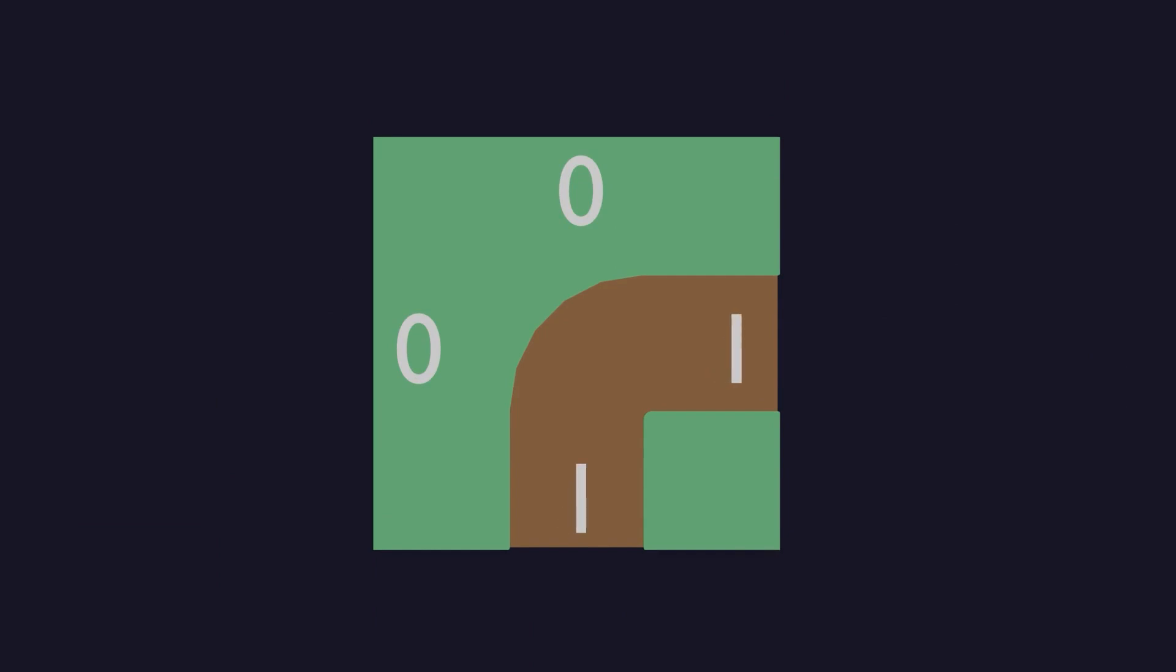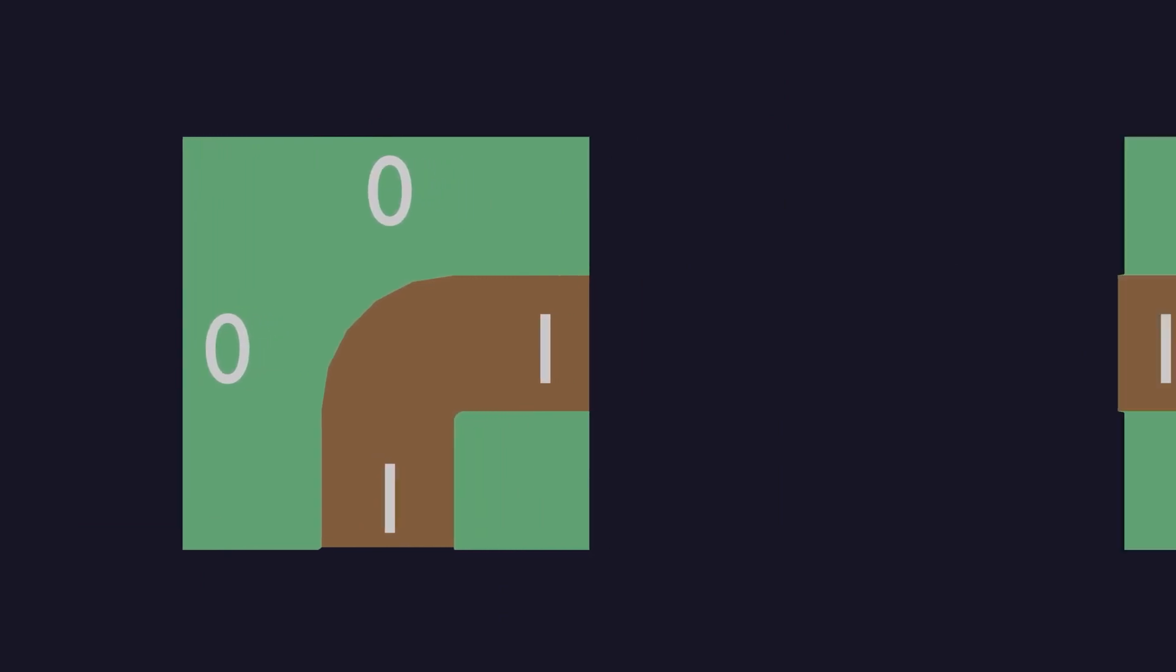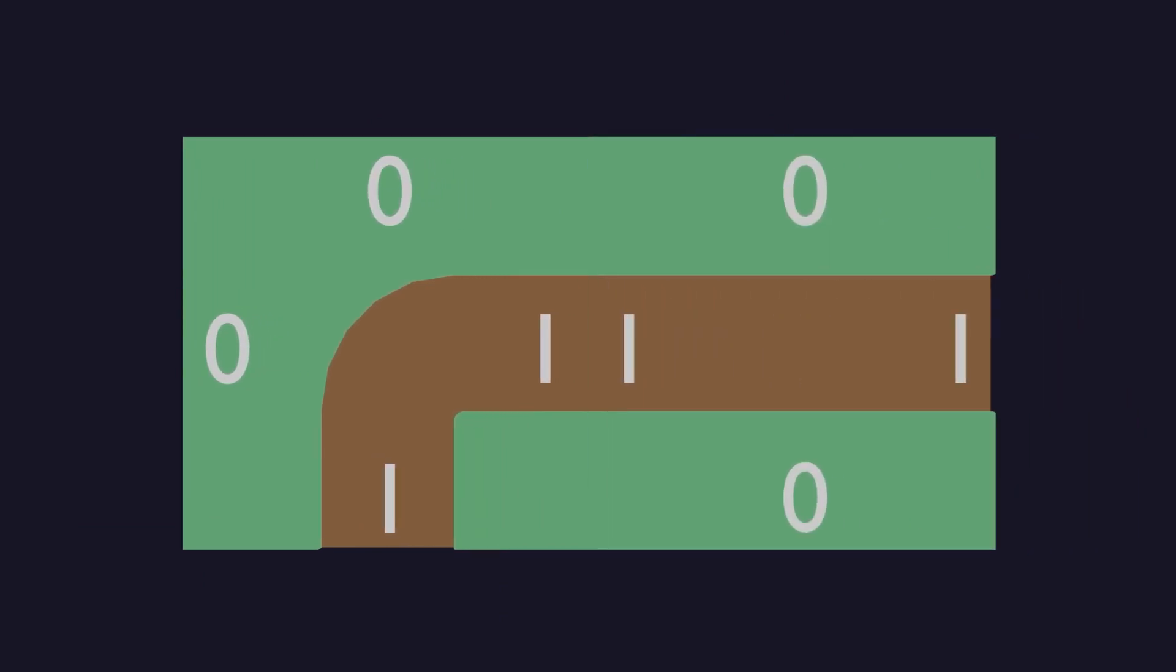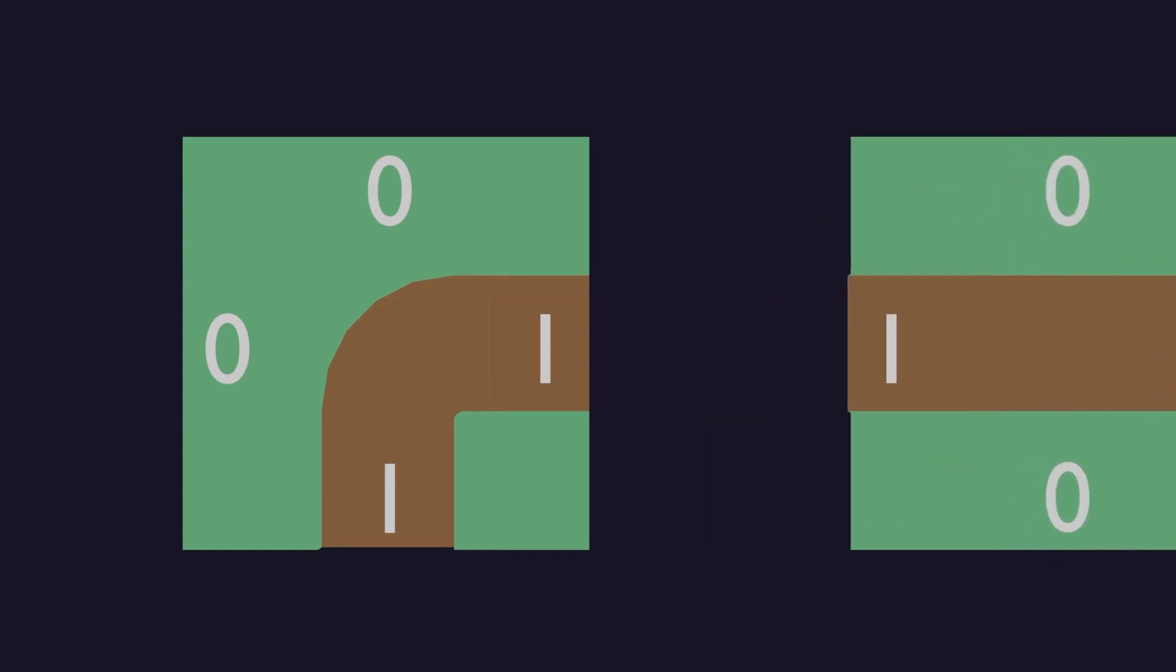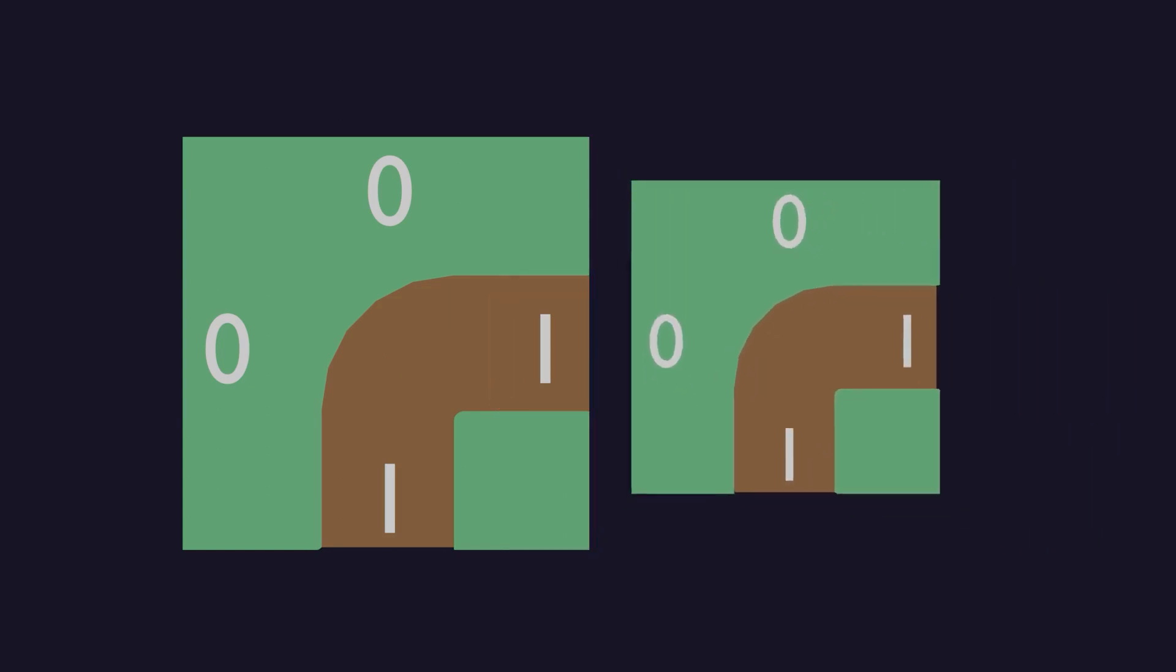Now when it comes time to check which tiles are able to connect to each other we can just check if the connecting edges sockets are the same and if so the tile is able to connect and we can keep it around. If not we can prune it.